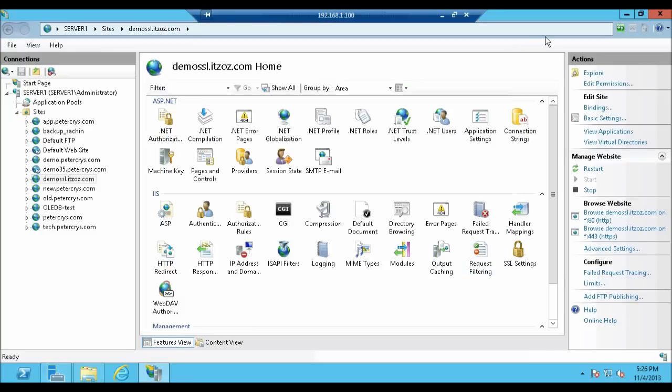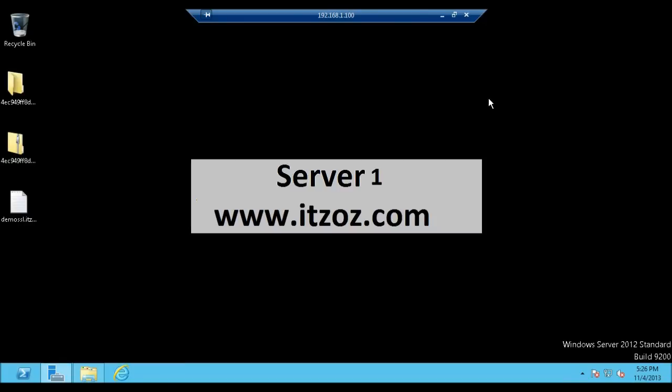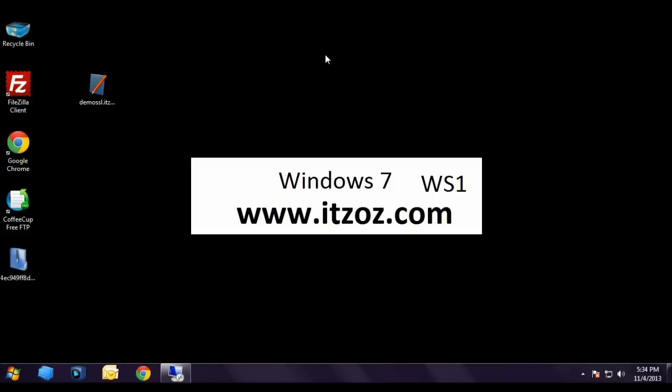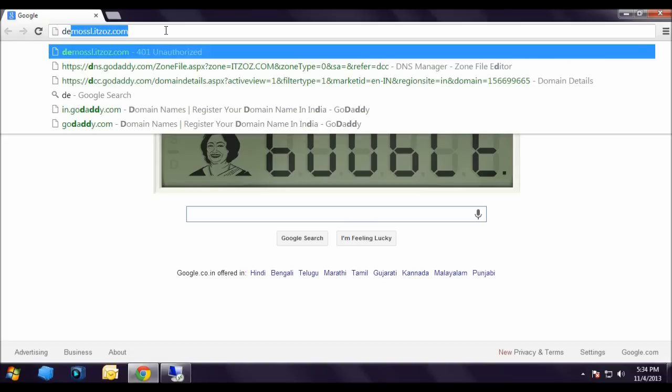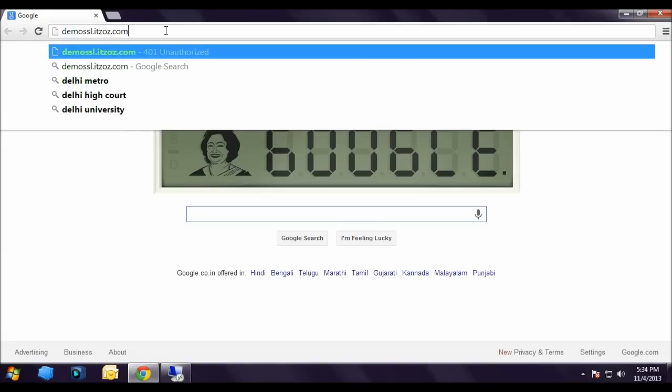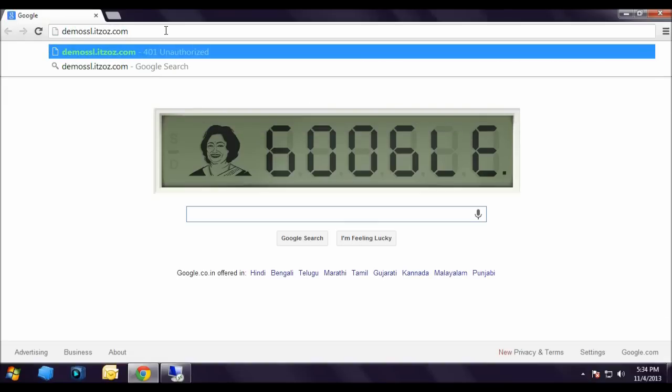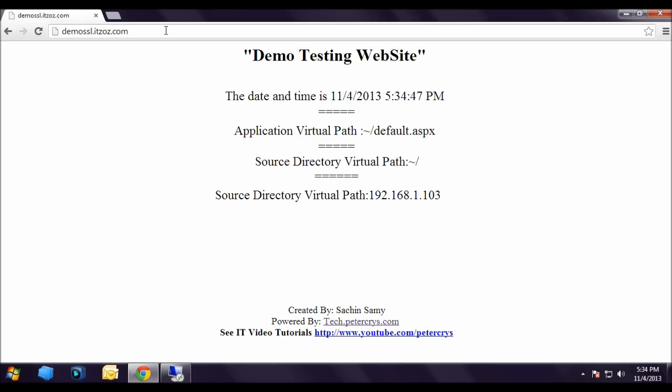Now let's also close the IIS and go back to our Windows 7 machine. Let's minimize the remote desktop of the server. OK. Now we are on our Windows 7 machine. Let's open Chrome browser and type demo-ssl.itzoz.com. Hit enter. As you can see right now this site is working on HTTP.